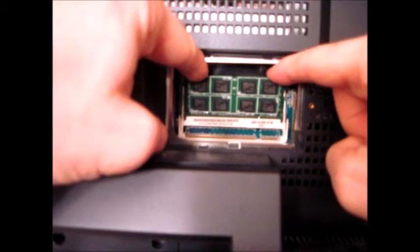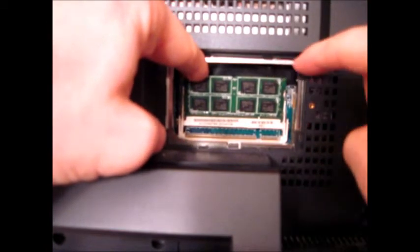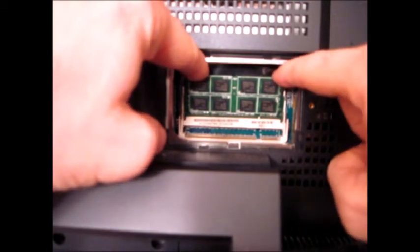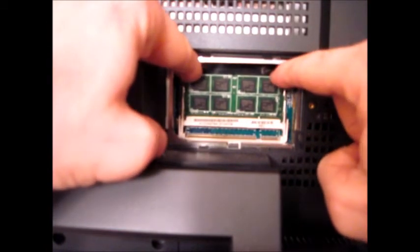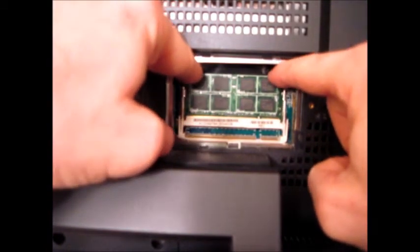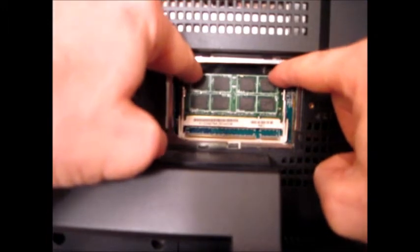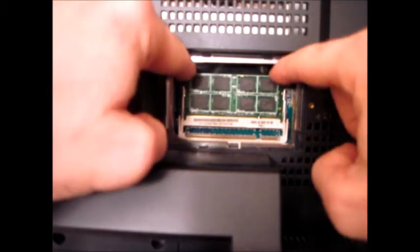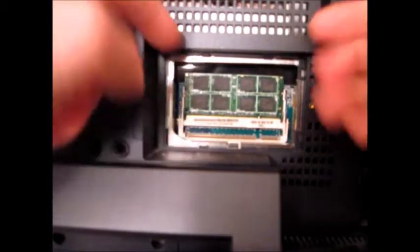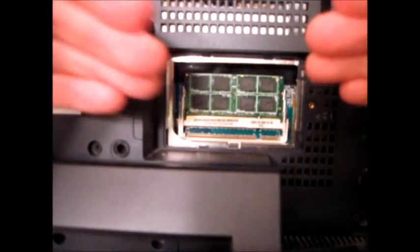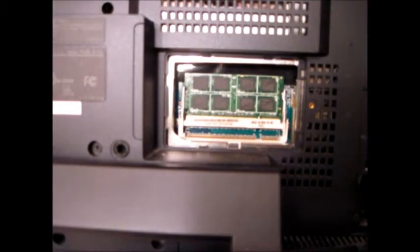And then just kind of push it back until you hear a click. And there you go. It's in. So as long as it's not leaning forward, it should be properly secure.